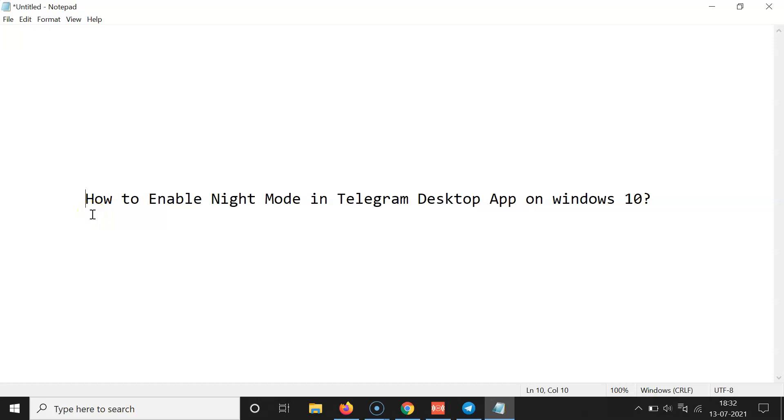Hi guys, in this tutorial I'm going to show you how to enable night mode in Telegram Desktop app on Windows 10.